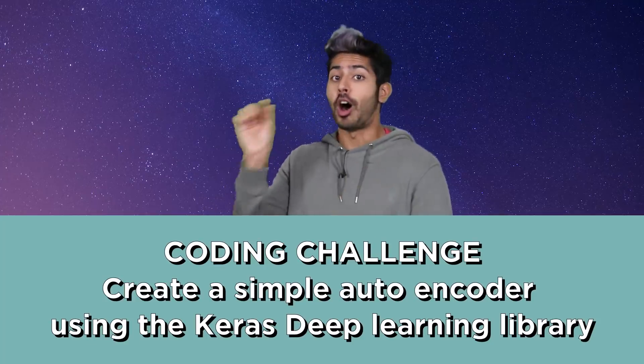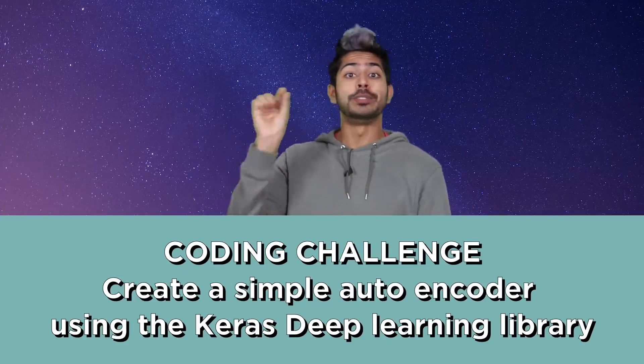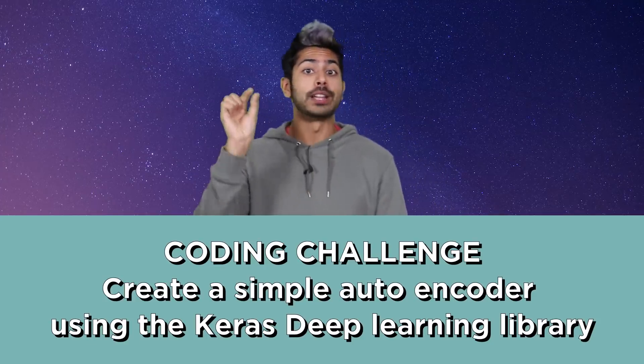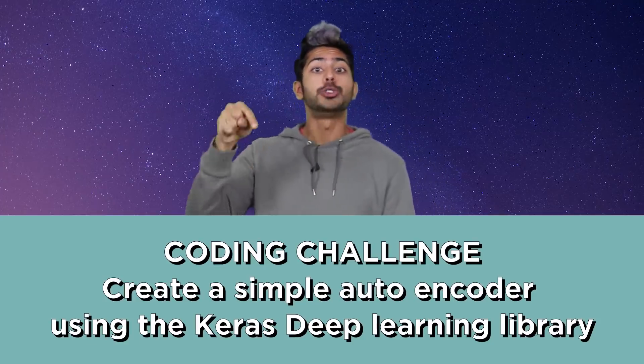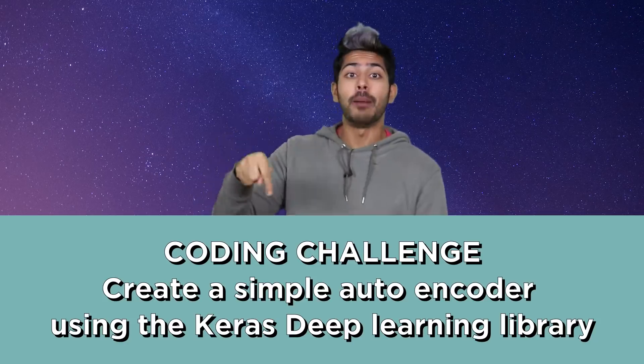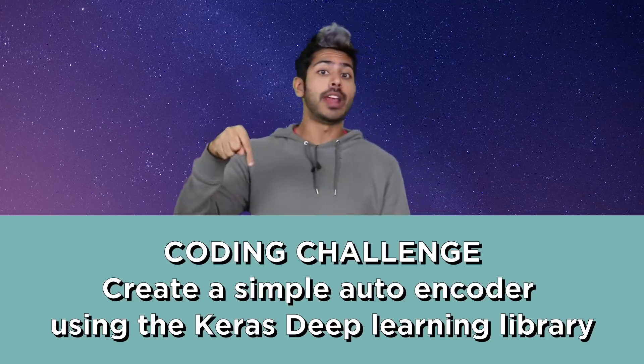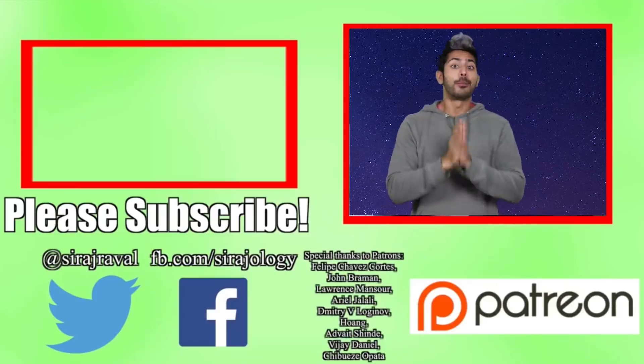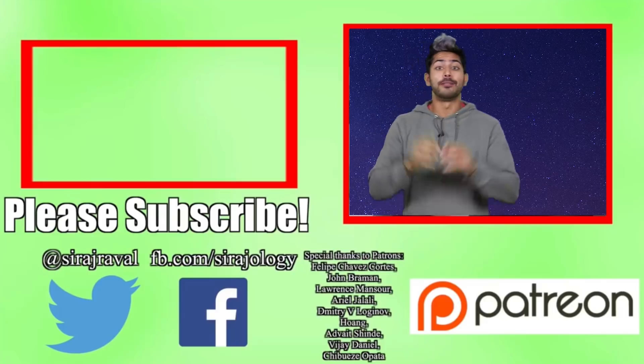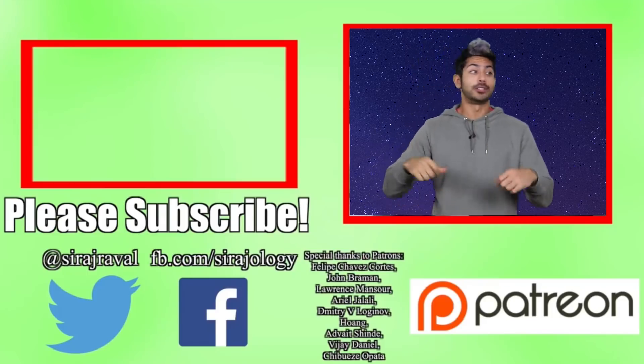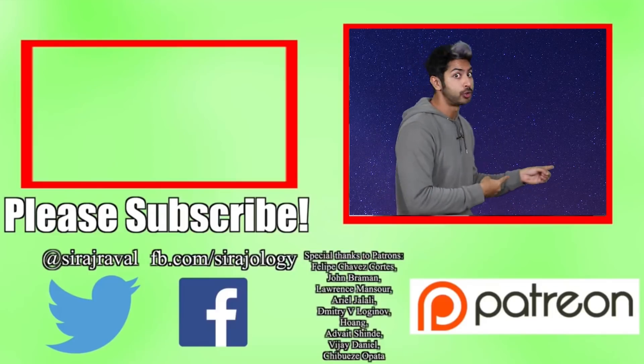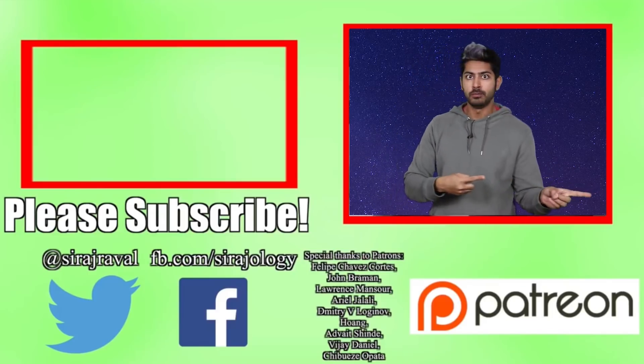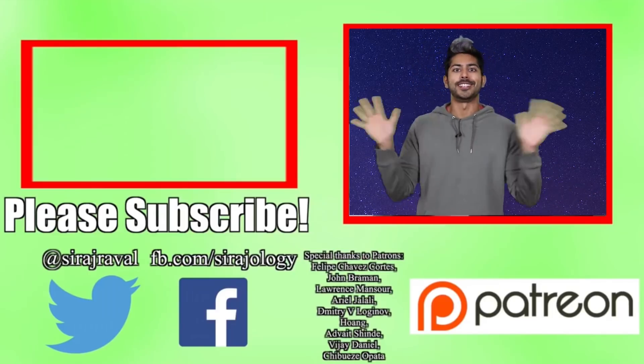Post your GitHub link in the comments section and the winners will be announced in one week. Please subscribe for more programming videos, and for now I've got to solve AI or die trying. So thanks for watching.